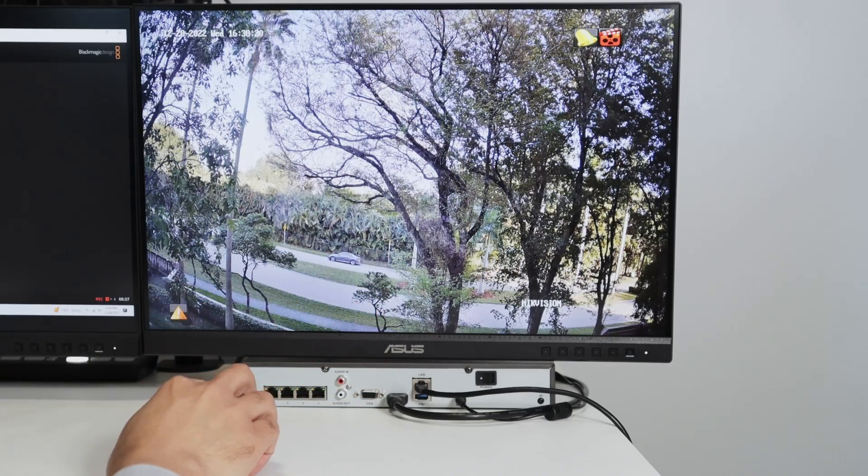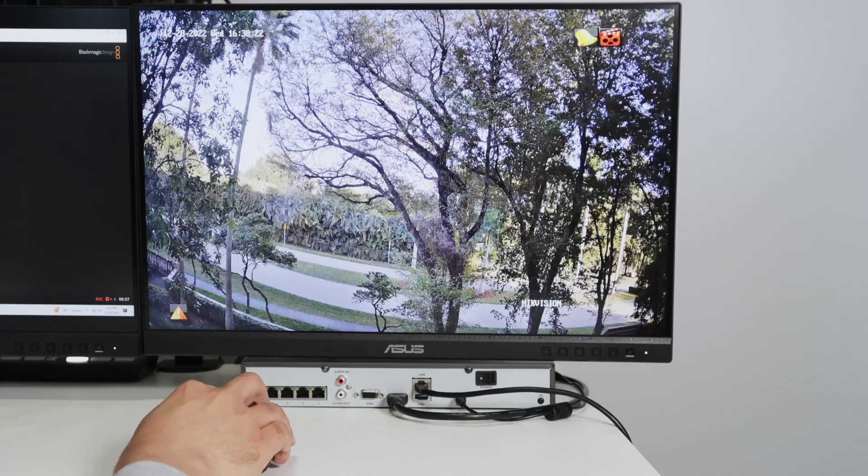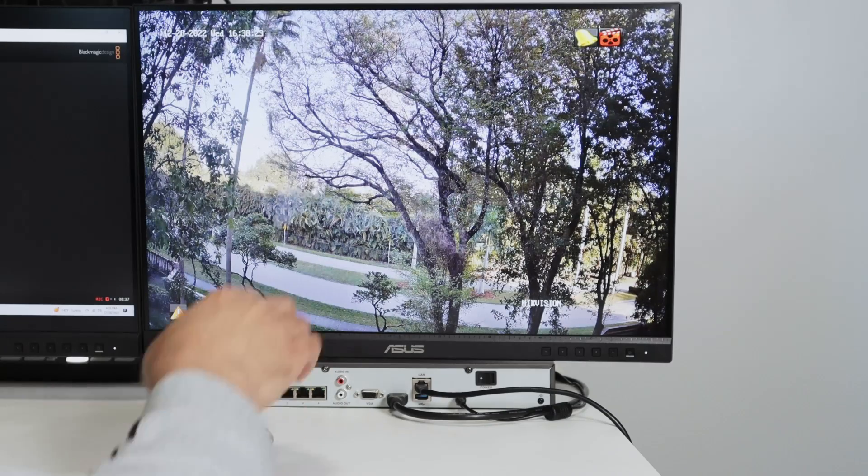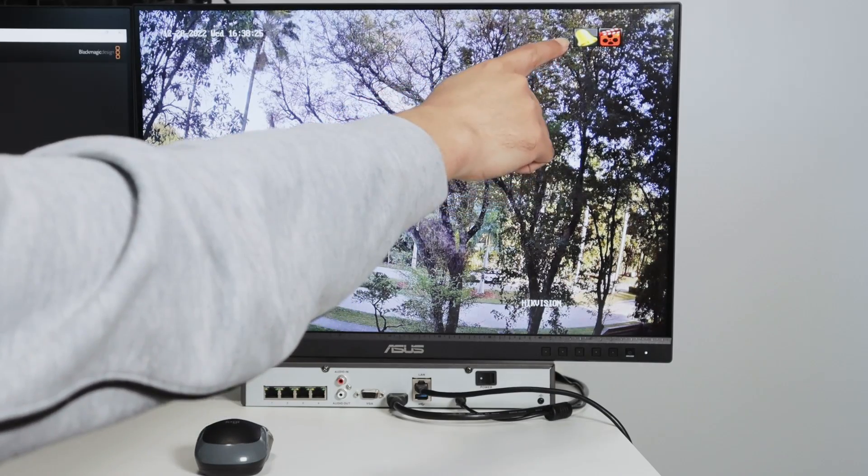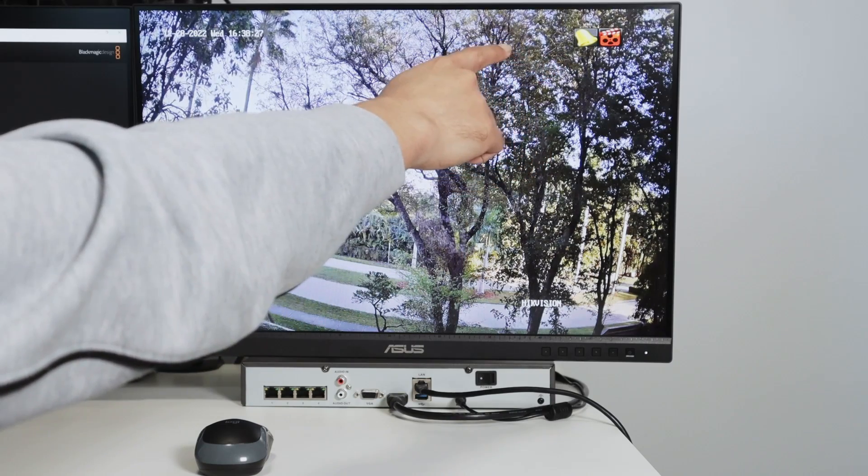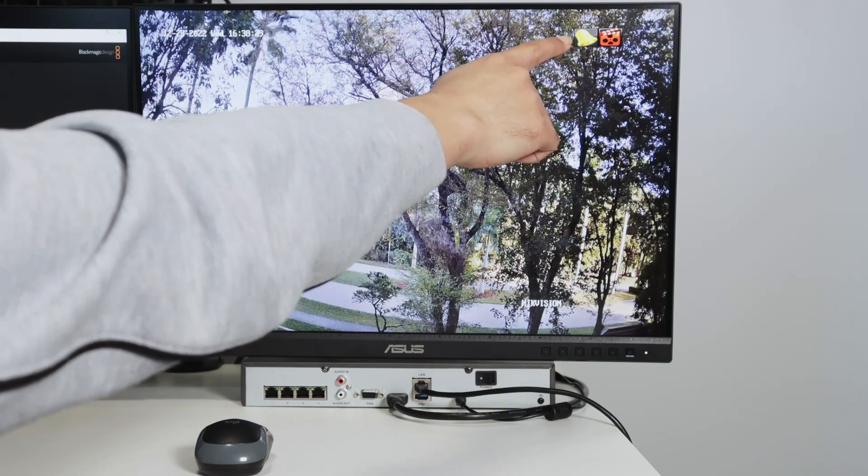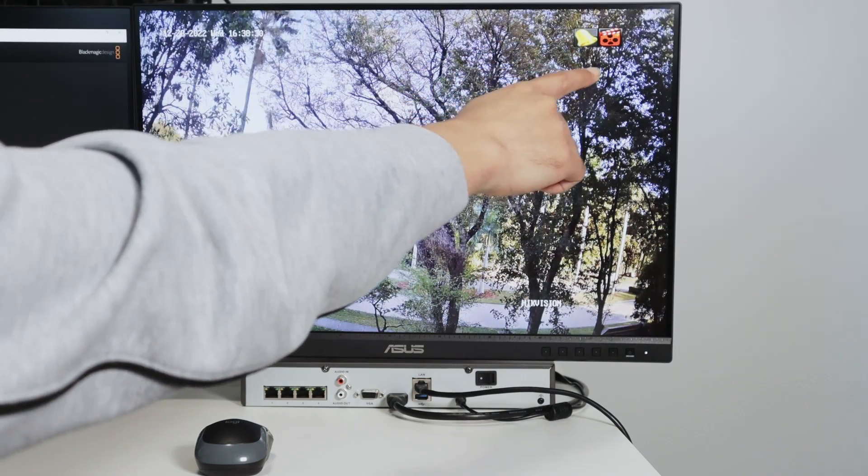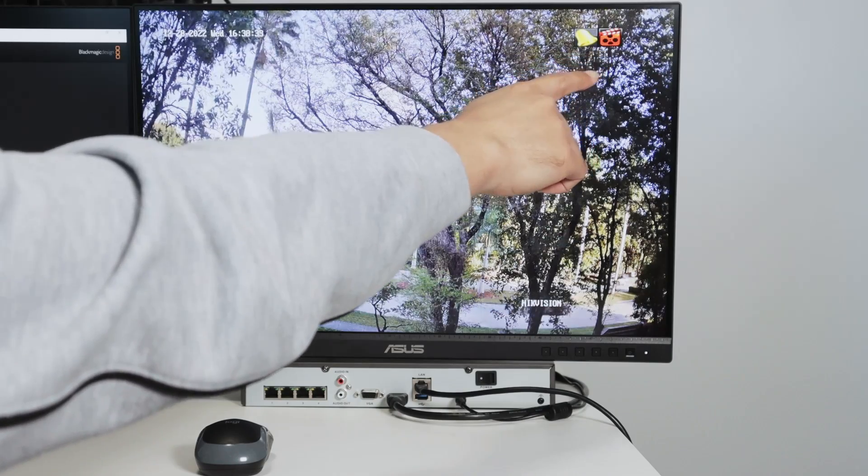So as you can see as well, I have this symbol for motion detection. So every time there's motion, this symbol here, this bell comes up and the other one is for the recording.